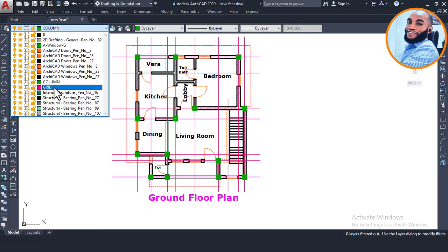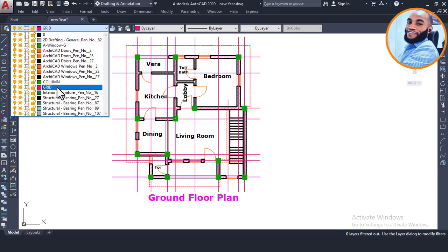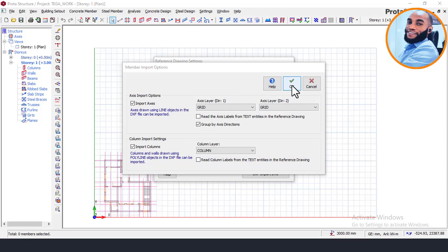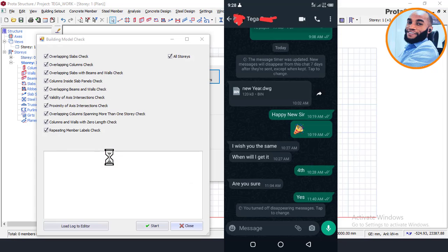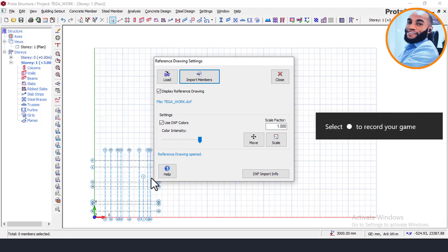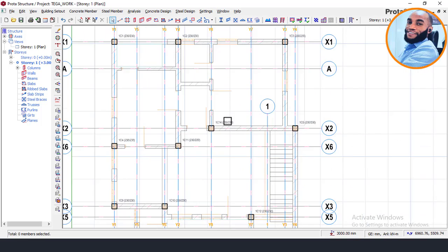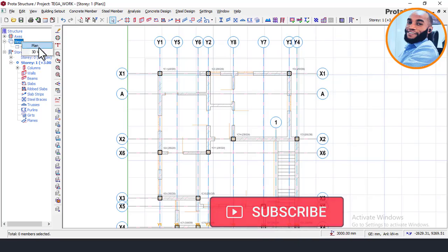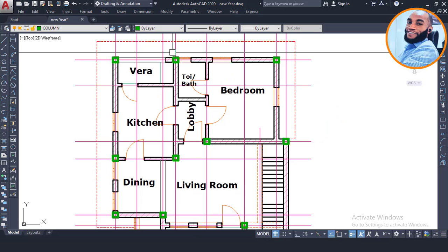We're importing the grid line layer as an axis, shown as a green line, and the column layer as column elements — these are the two layers we set up as structural elements in the software. Click OK, and the software will convert the axes and column elements accordingly. Click Close, and the drawing will now display showing the columns and everything lined up correctly. Navigating to the 3D view, you can see we now have our grid lines and columns.